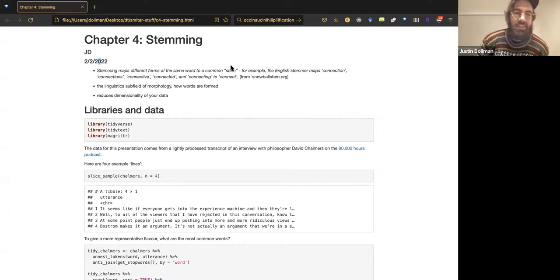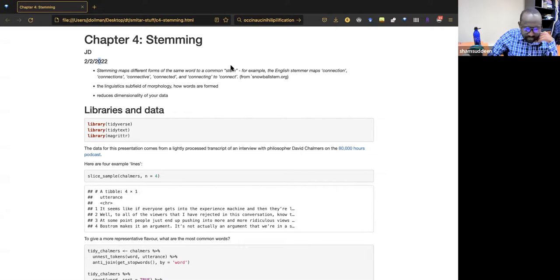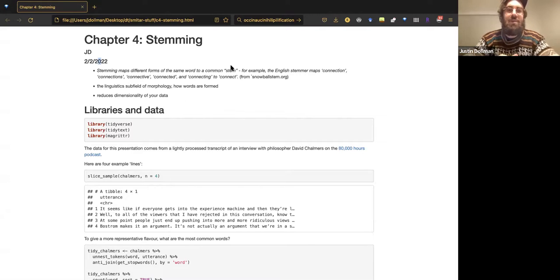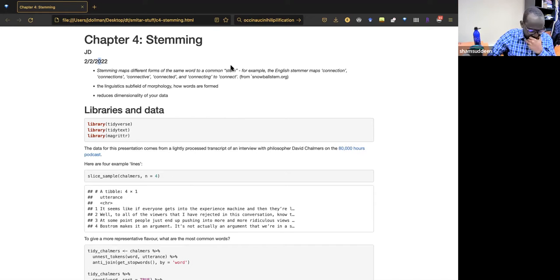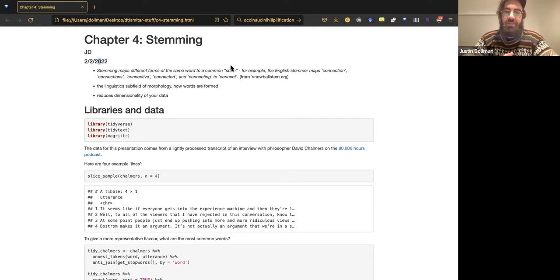So stemming — I actually like the definition from the Snowball site a bit more than the one in the book, perhaps because it sounds more technical. Stemming maps different forms of the same word to a common stem. For example, the English stemmer maps connections, connective, connected, and connecting all to 'connect.'